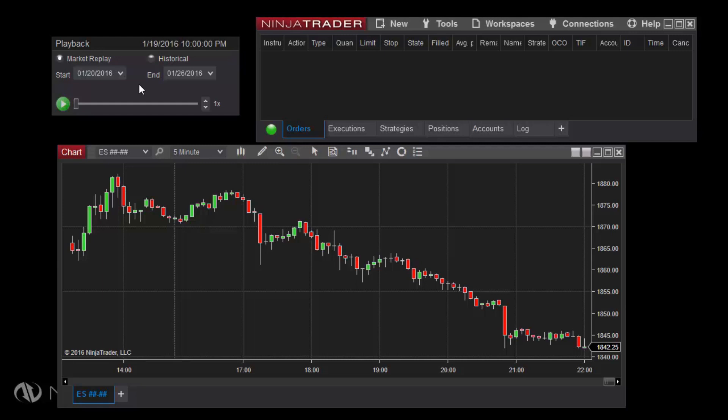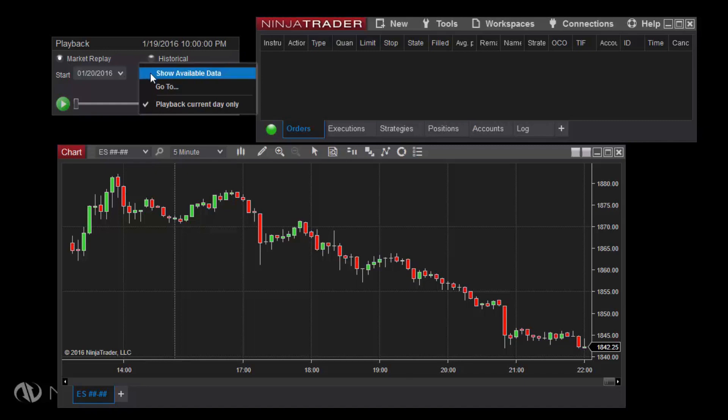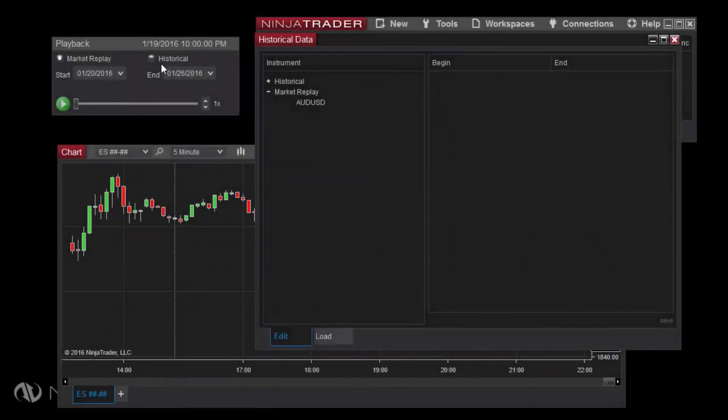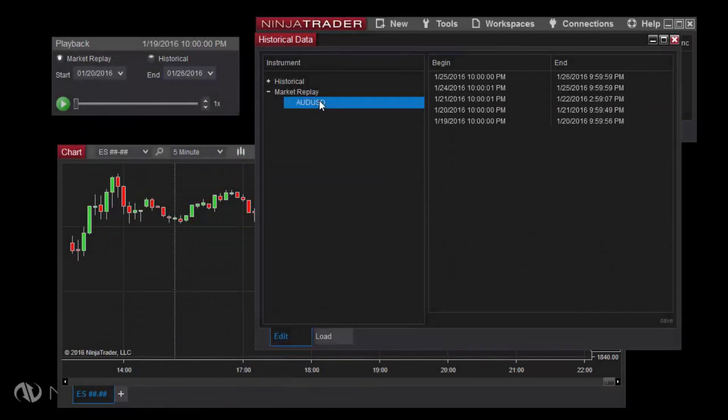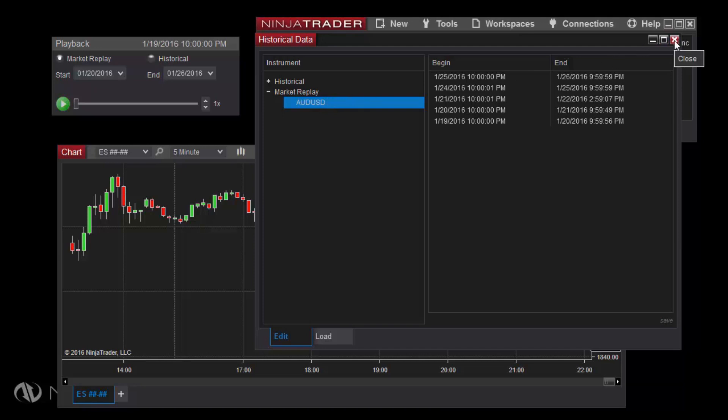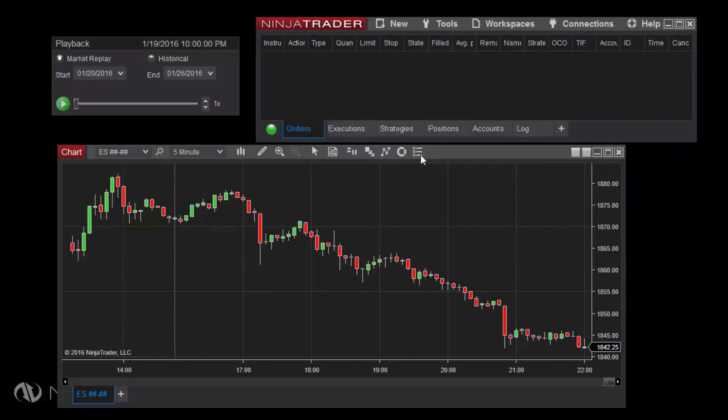Before setting the start and end dates, you can right-click in the playback control window, then click Show Available Data to view the market replay data or historical data currently available to play back. Note that this will actually open the historical data window, which can also be opened from the Tools menu in the Control Center.